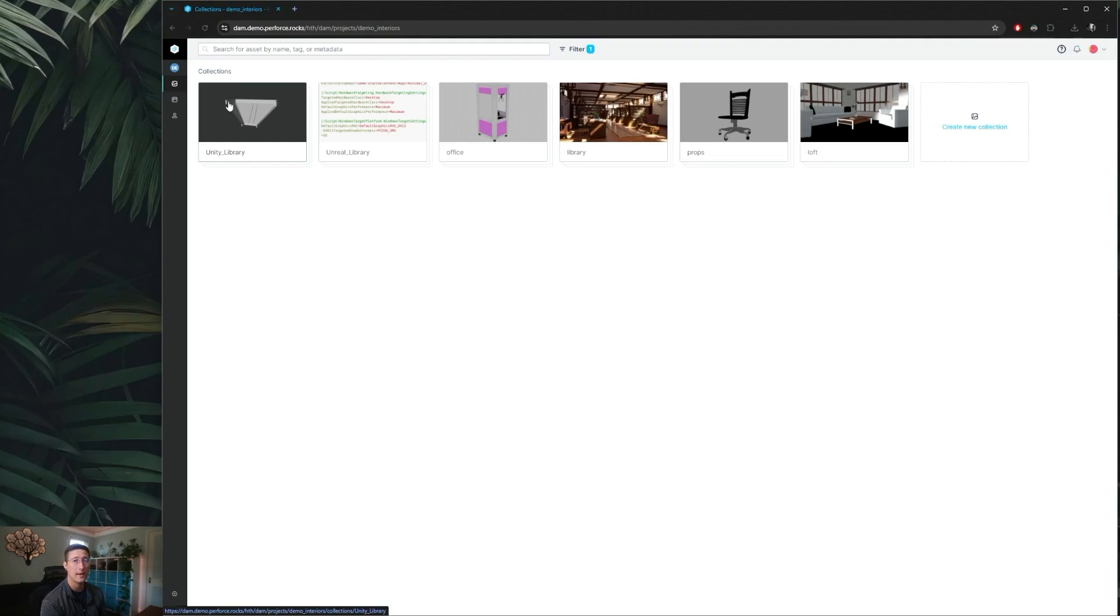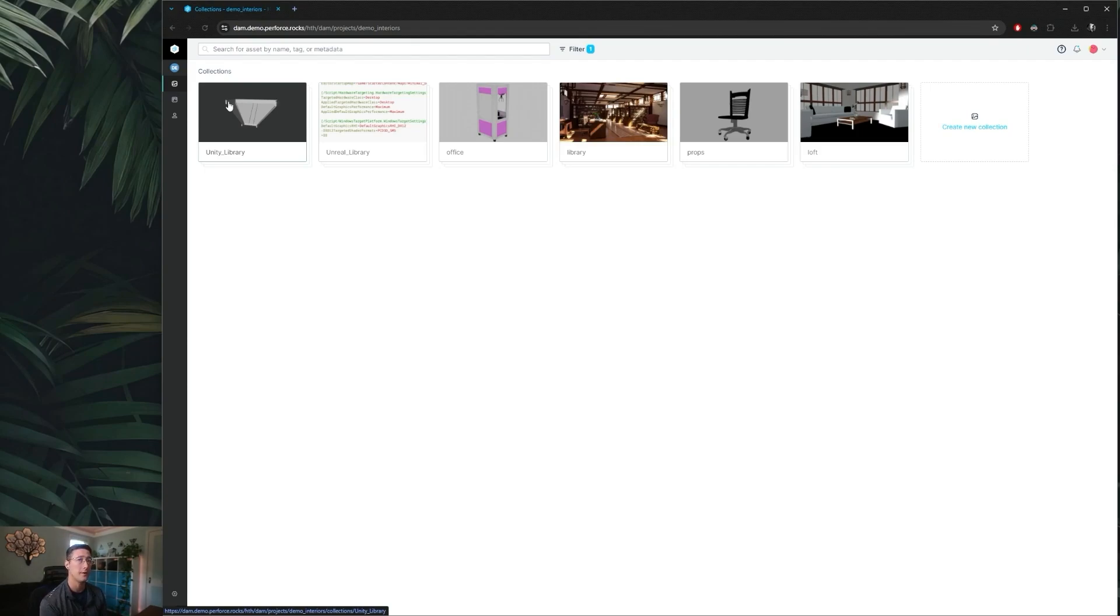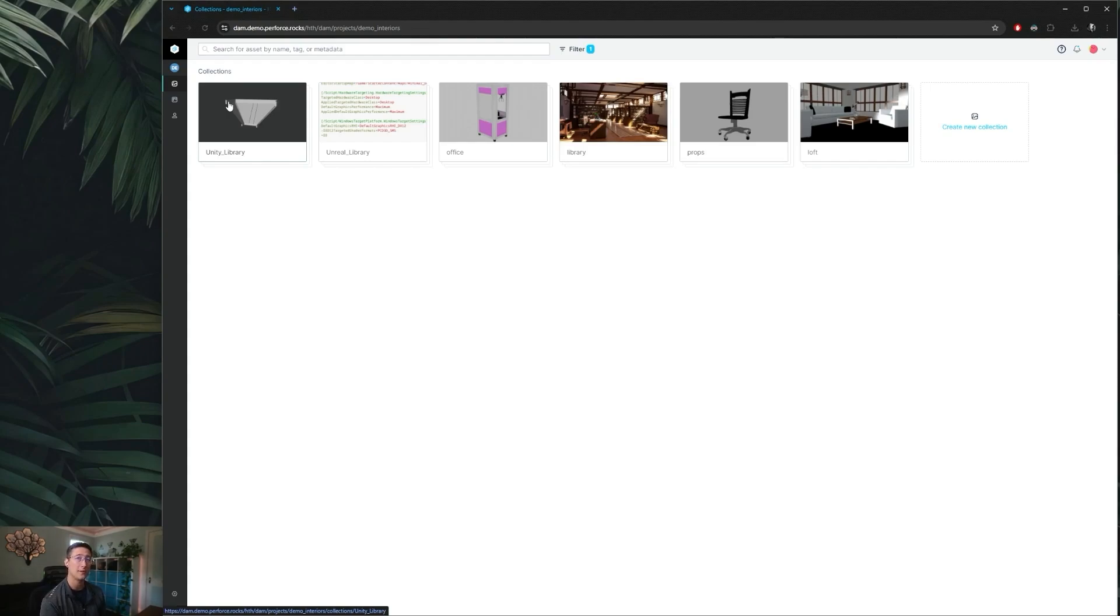If you already have existing projects in Helix Core and you're not looking for it to automatically create new ones for you, you can turn off that automatic creation and connect your existing either streams or classic depots into Helix Dam, which will be displayed in your project as expected here with the collections.